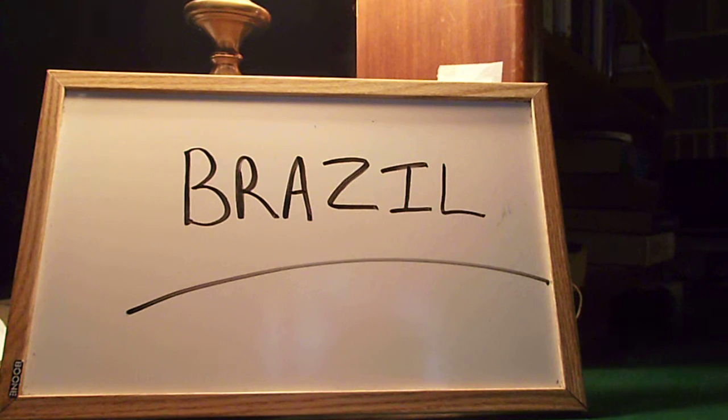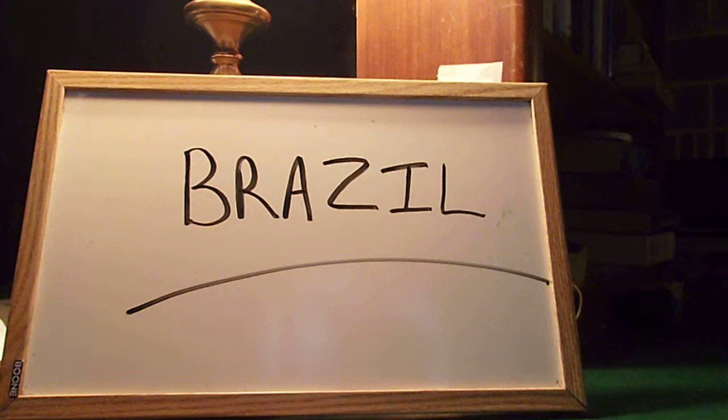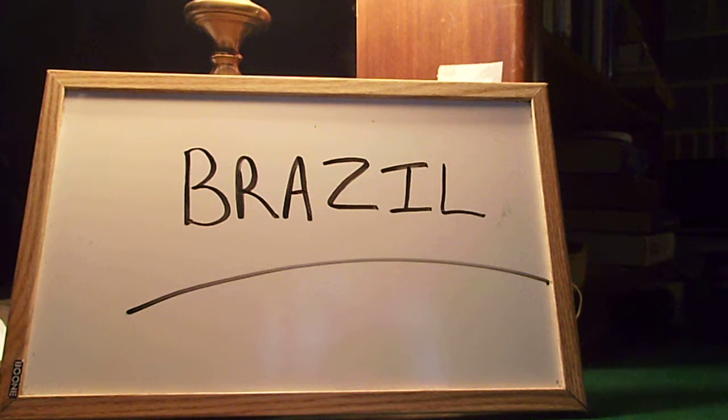Praise God. If you agree with this prayer, say, Jesus, Lord, out loud. Jesus, Lord, praise the Lord. Praise God.